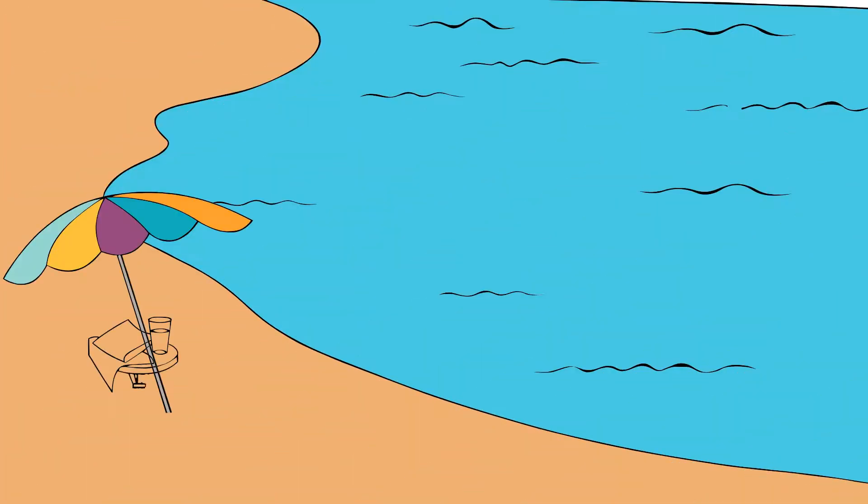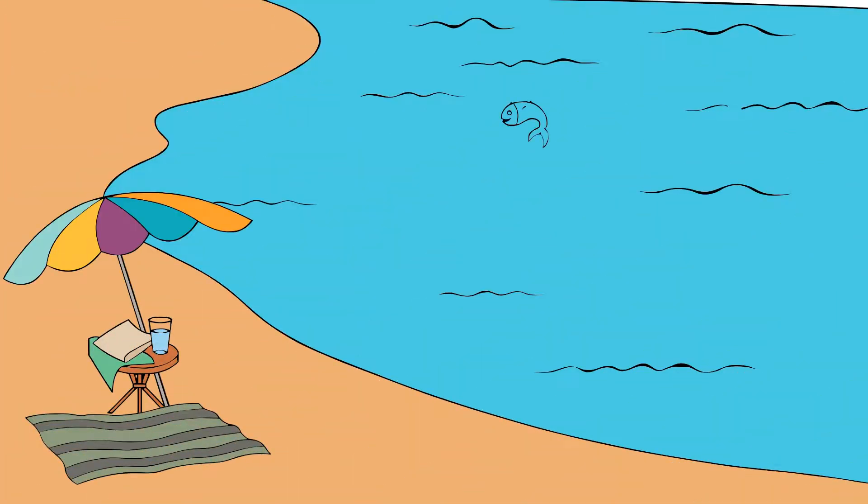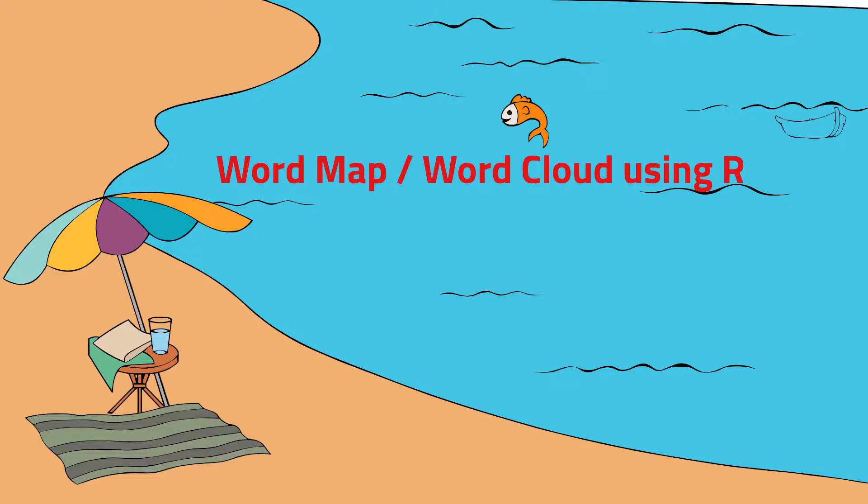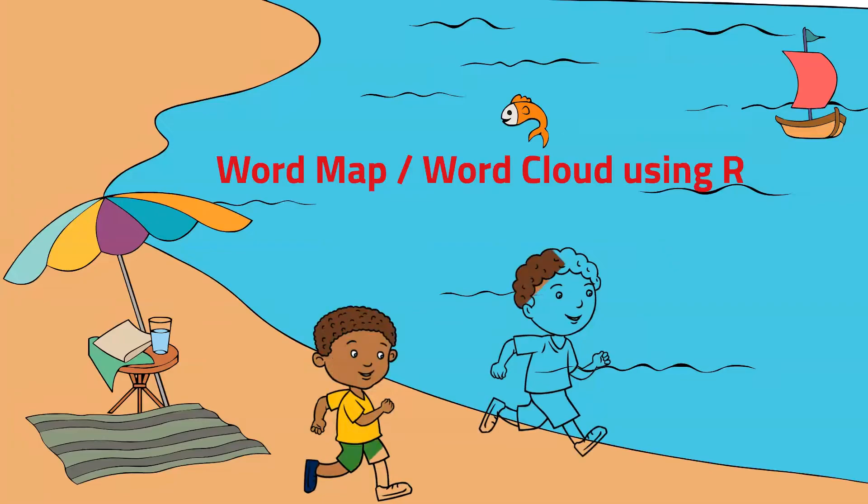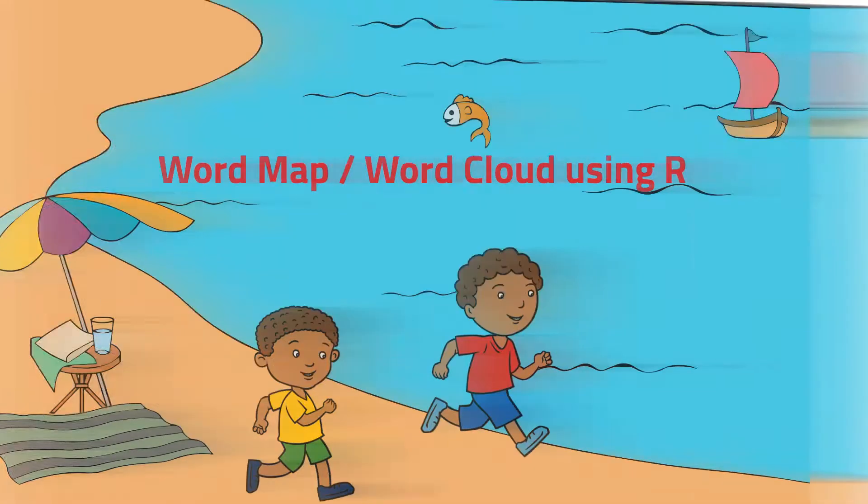Hello and welcome to our channel. Today I will show you how to create a word map using R. We will be using a web page to extract the text and create the word map. So let's get started.